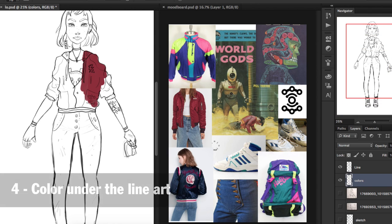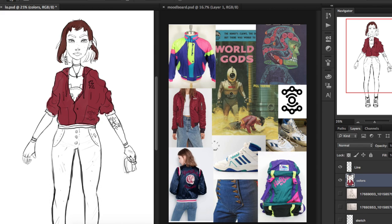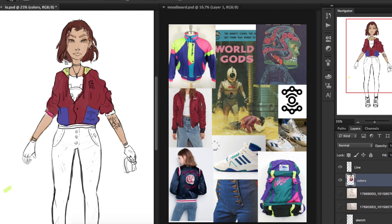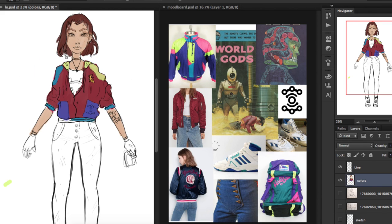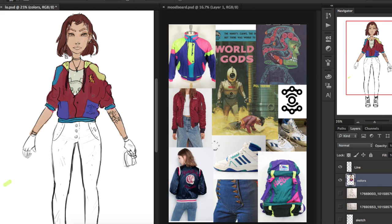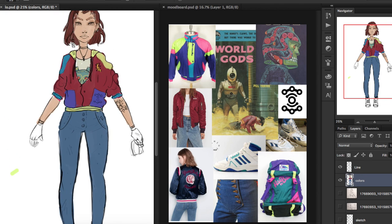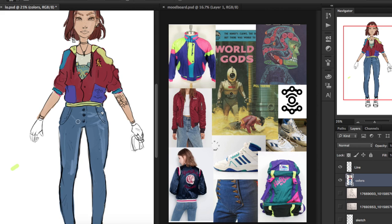Next we can move on to choosing the colors. I like the red color for the jacket but wanted that seventies vibe from those other colorful jackets on the top left, so I tried adding more bright colors that can match that red. I'm just sampling some of the colors from the reference images. When choosing your colors, try to have something that you won't usually use, because those are the ones that really stick to people's minds and will make your character stand out.